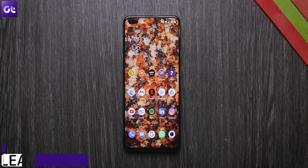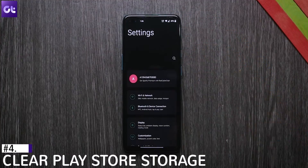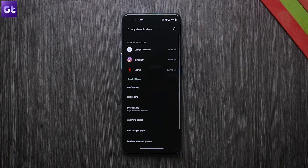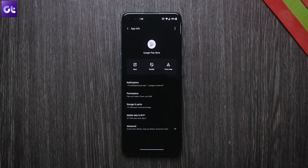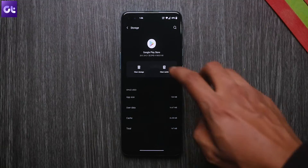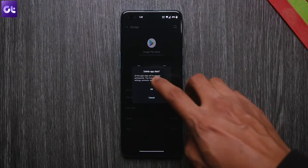Now if clearing the cache for the Play Store does not work, you can try and clear all of the data for the Play Store. Keep in mind that when you do this, you will have to log in with your Google account again and set up your payment methods once again. But as long as things work, what's the problem? To do that, head over to settings on your phone, go to apps and notifications, and tap on see all apps. Now select Google Play Store, select storage and cache, and tap on clear storage from the menu. It'll give you a warning — just tap OK.